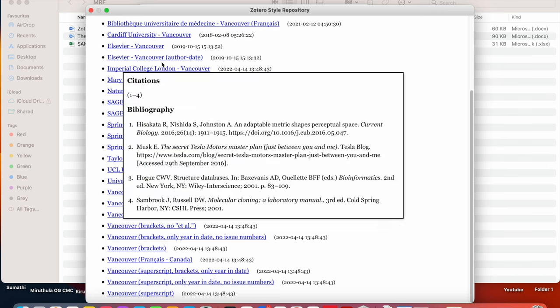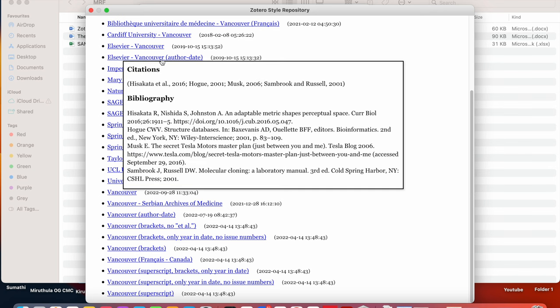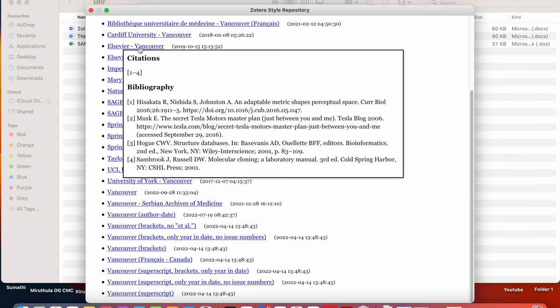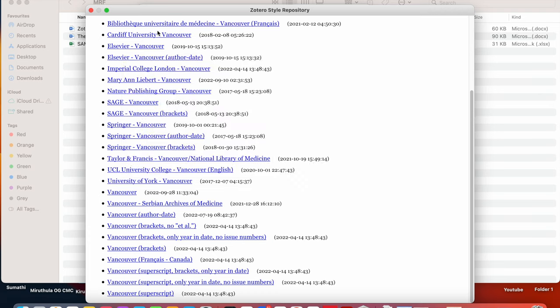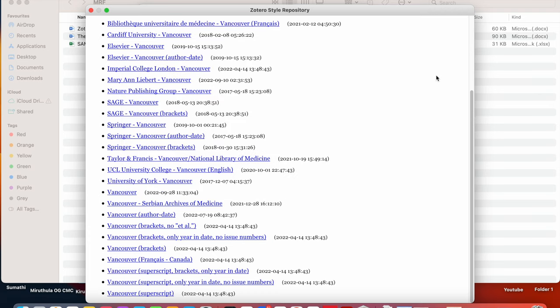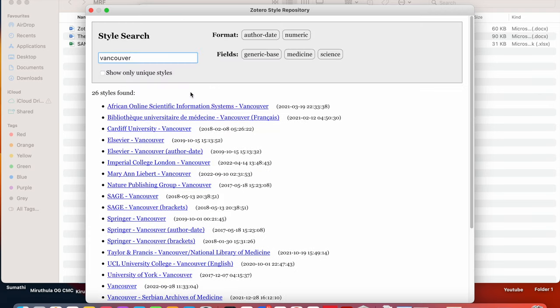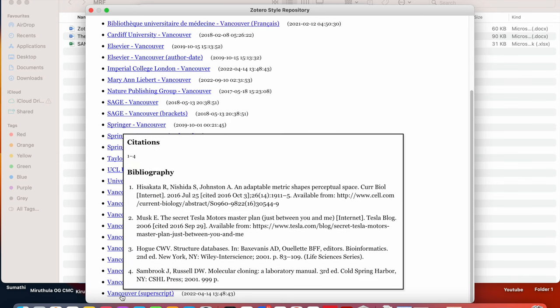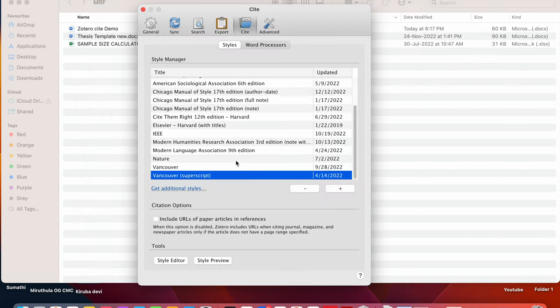Likewise, we have Elsevier Vancouver author date and Elsevier Vancouver, Cardiff University Vancouver is there. So we can select as many as references from here. So now I am selecting this Vancouver superscript. So it will be added here.